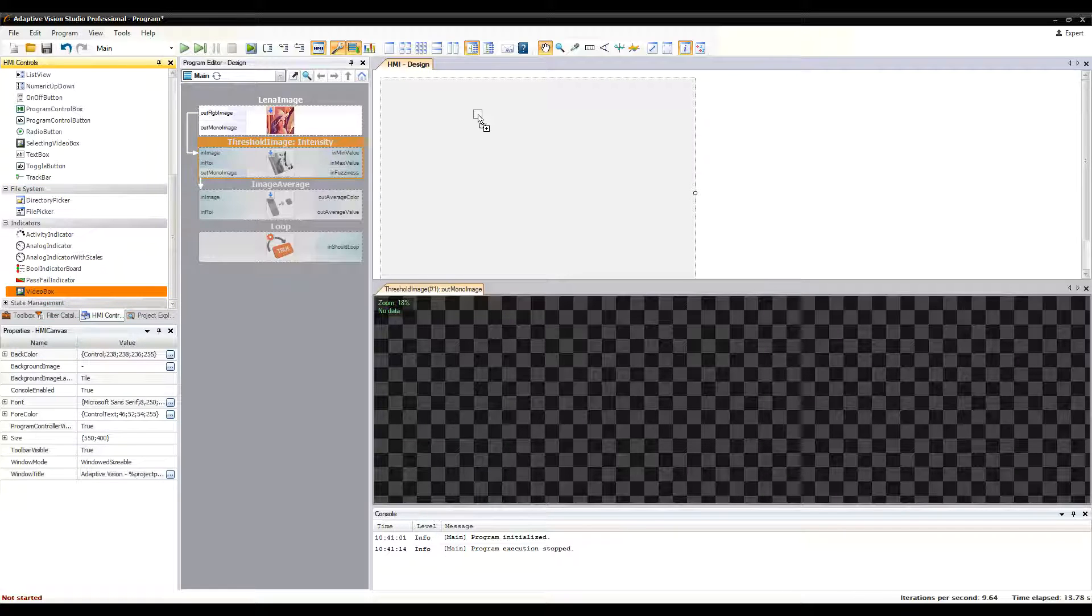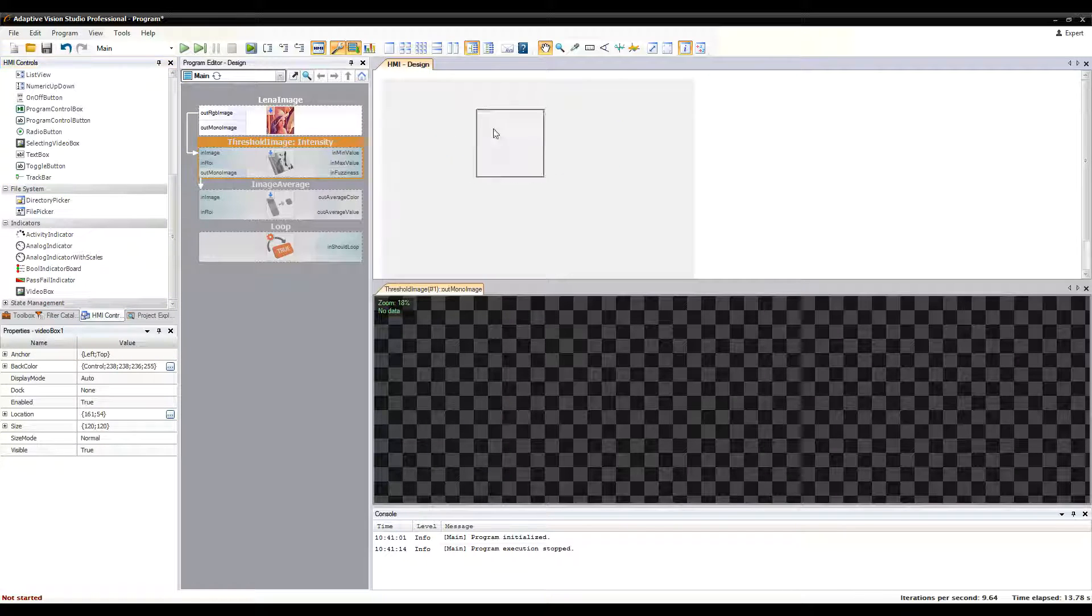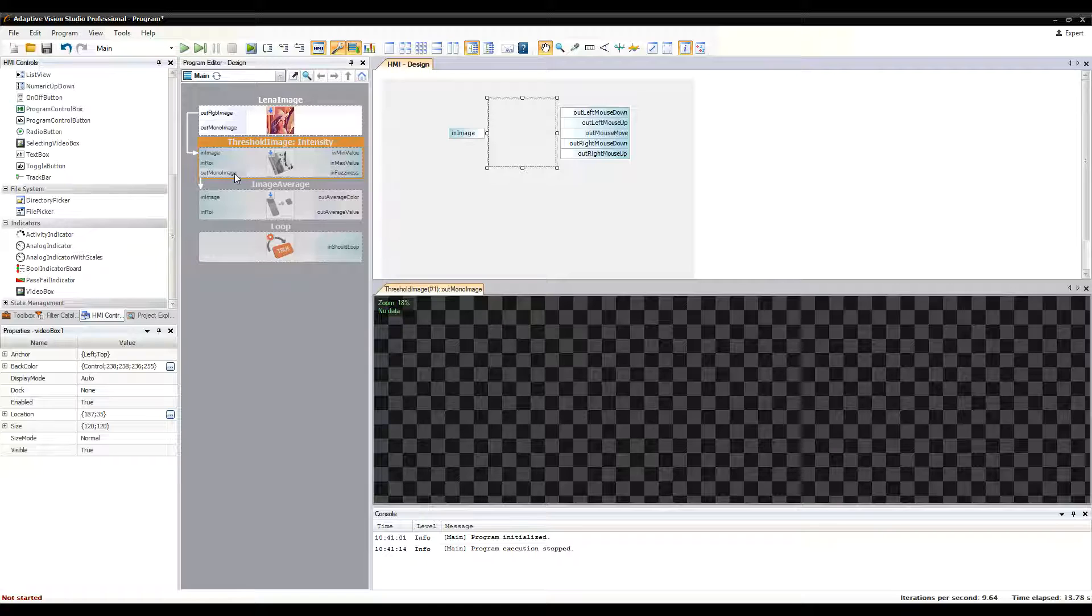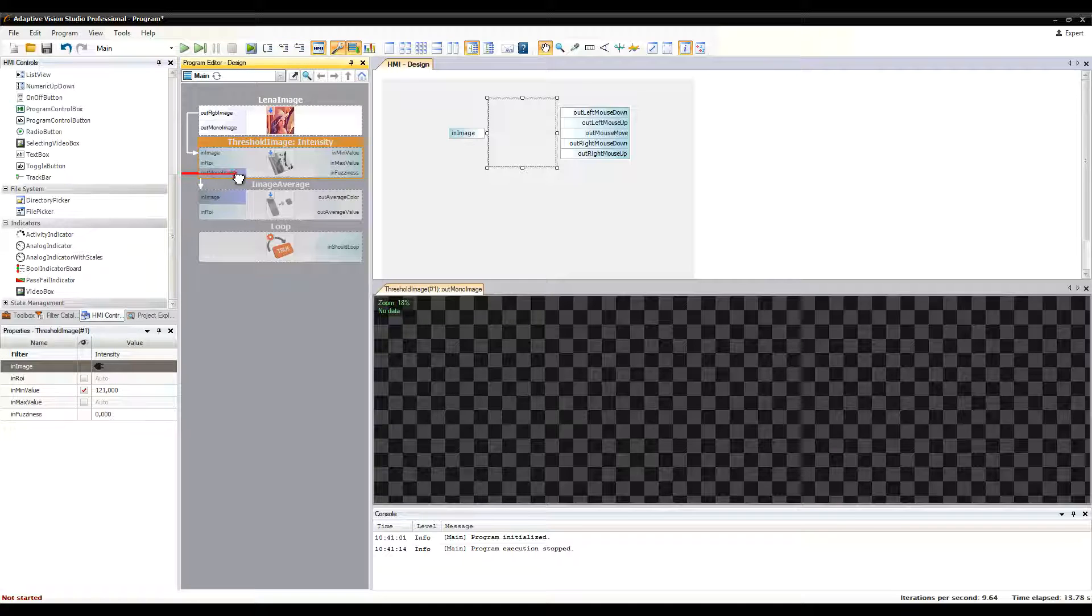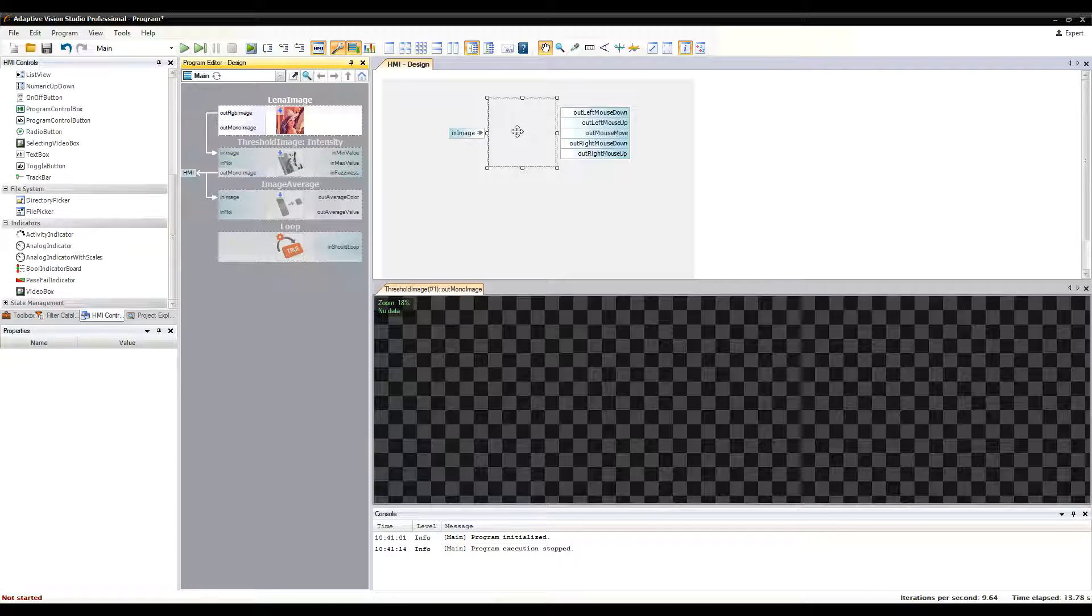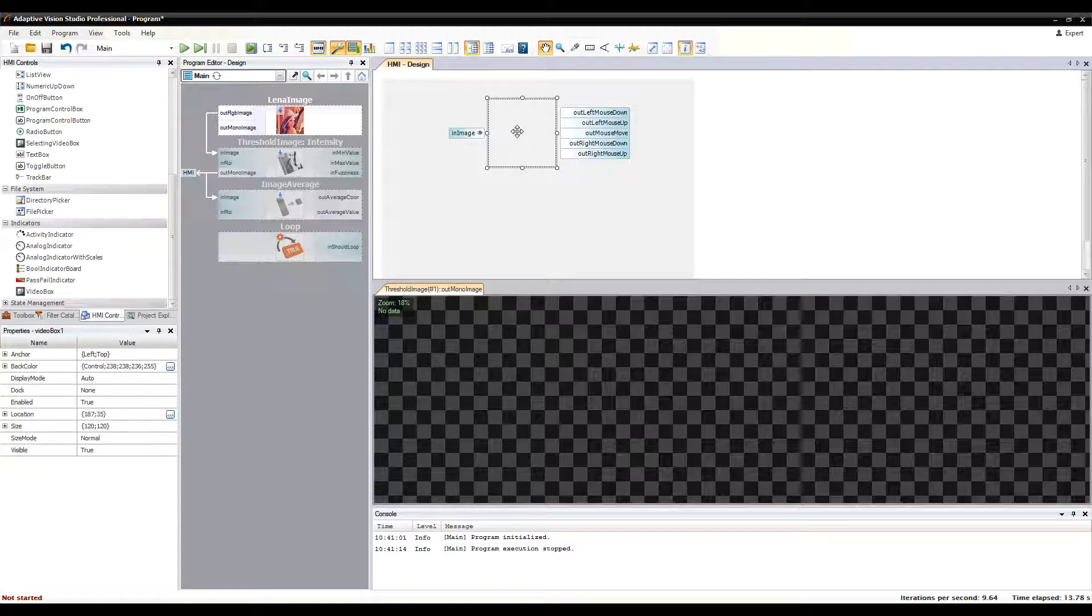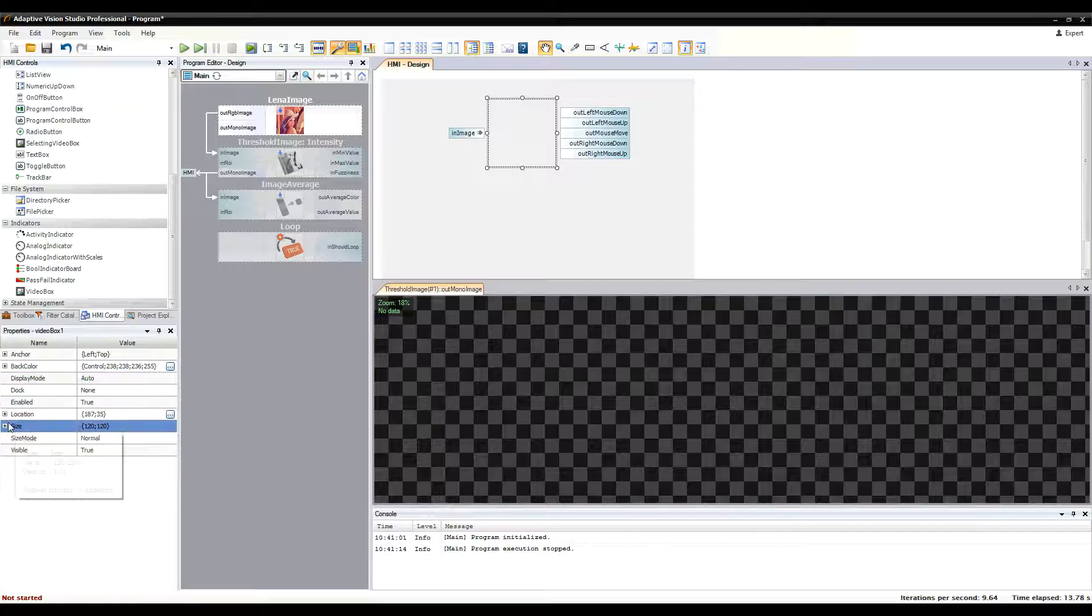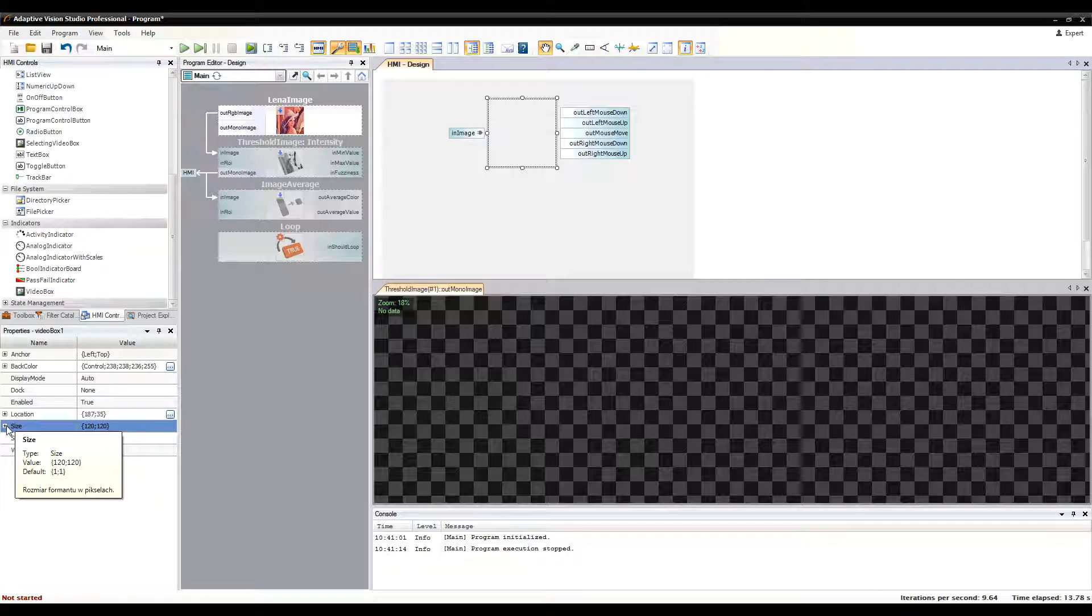To display an image, you'll need the video box. You can connect filter ports to the HMI ports. Finally, you can edit control's look and behavior in the properties window.